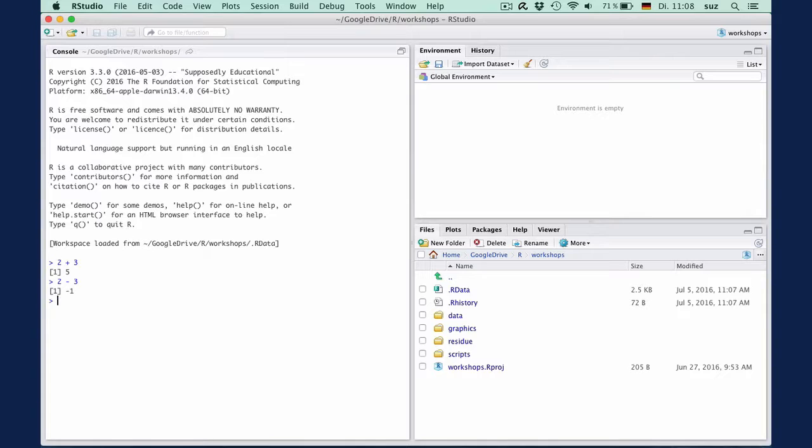We can also subtract, multiply, divide, or calculate two to the power of three.